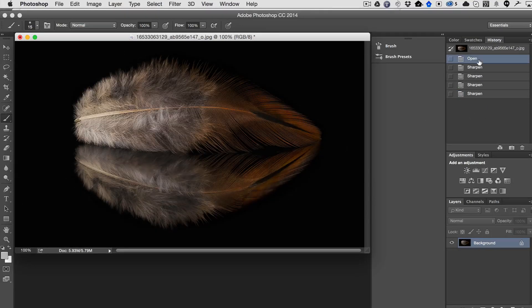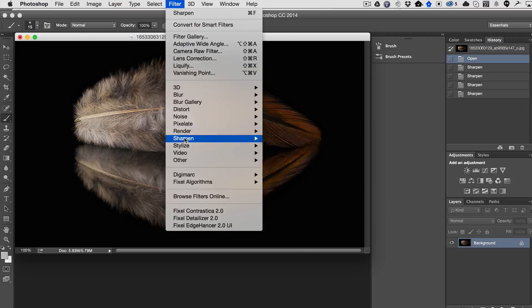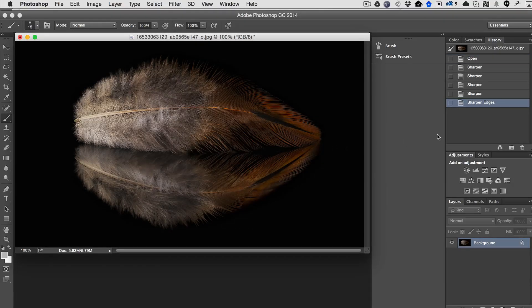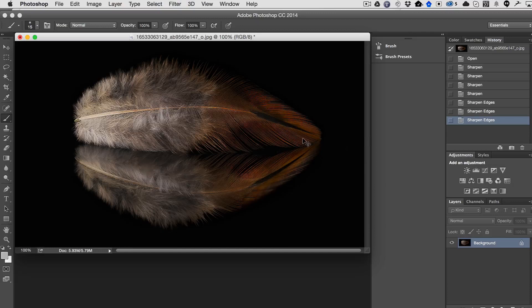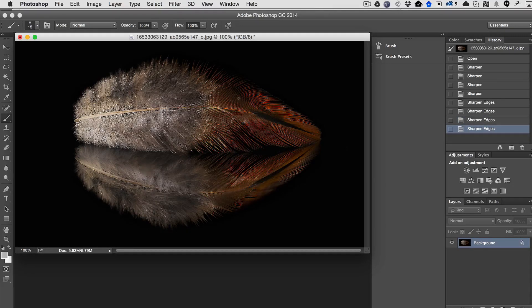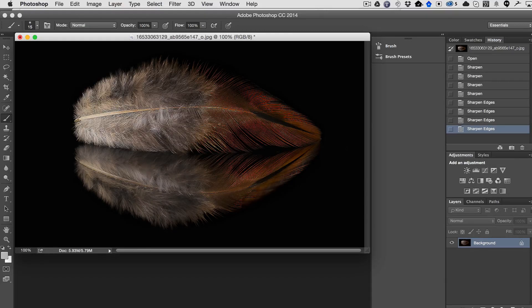So then you think, okay, well let me go ahead and try sharpen edges. But again, it's not a very smart algorithm. As you can see, even though it is doing just the edges, in this part of the feather where the edges are very close to each other, it starts blowing out very quickly.